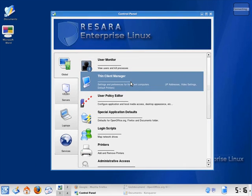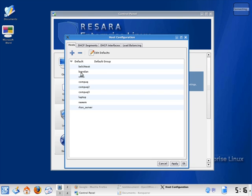The thin client manager is where all management of computers set up on Resara is done. If I click on it, it will show me a list of all the computers I have set up as thin clients at the office.